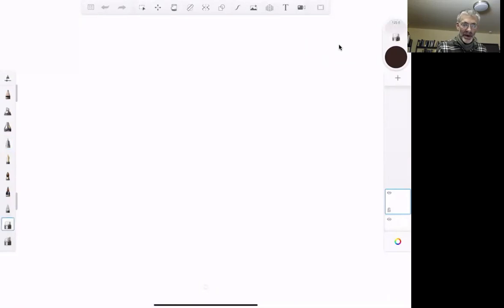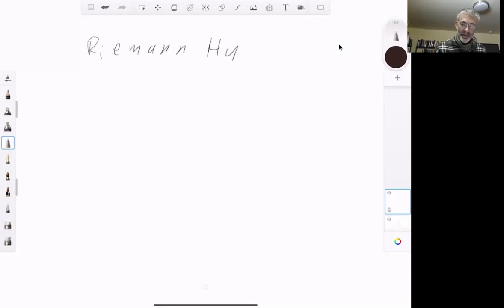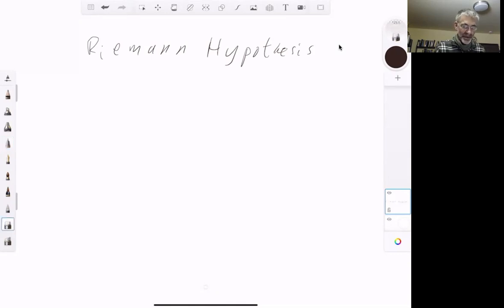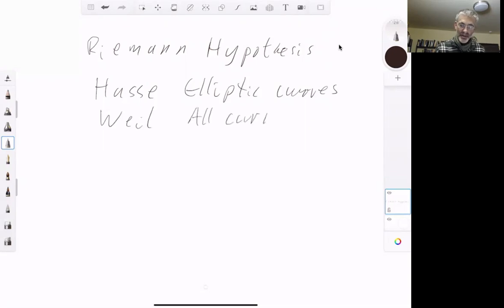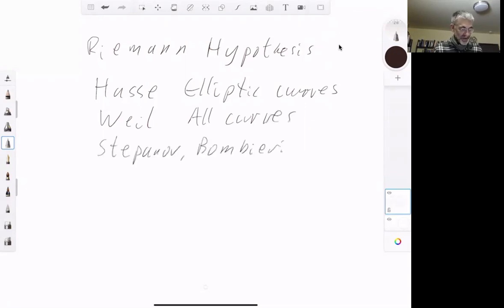This lecture is about the Riemann hypothesis for curves, and we will be giving an account of Bombieri's reasonably elementary proof of this. Starting with a brief history: Hasse proved this for elliptic curves in the early 1930s, and André Weil proved it for all curves over finite fields in the early 1940s. Stepanov and Bombieri found a more elementary proof for curves using the Riemann-Roch theorem.